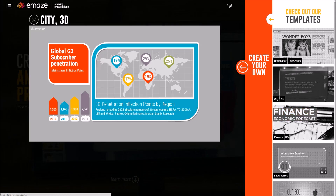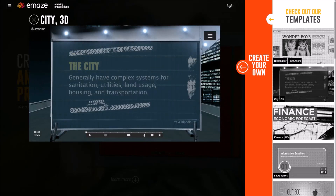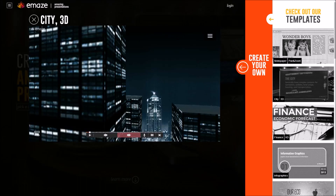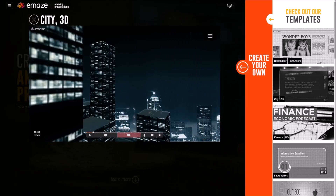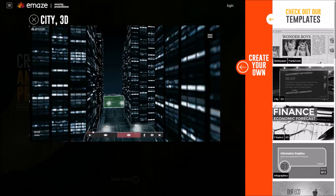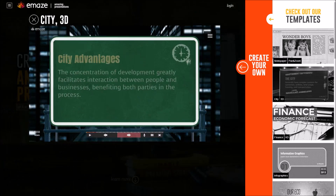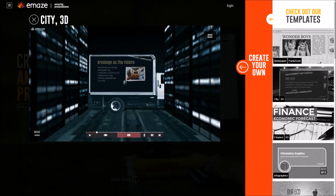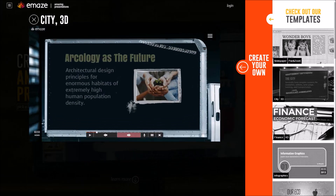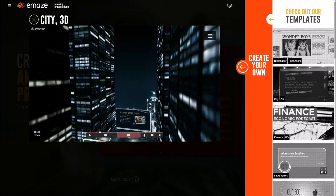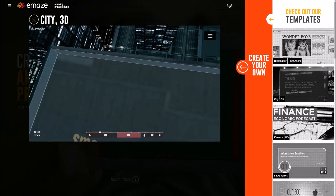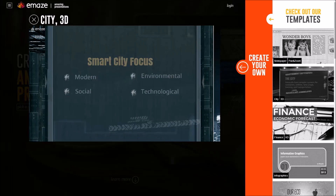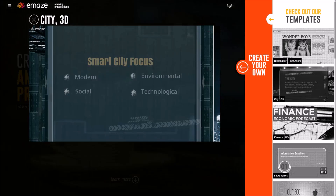eMaze can also offer interesting 3D presentations — for instance the city presentation. As we navigate through the slides we move through this virtual city. Just like in any other presentation we would be adding content, text and images, but eMaze would then map those different elements onto this travelling city landscape. It gives you an idea of how eMaze creates those slightly different, interesting new presentations.